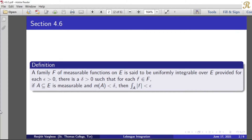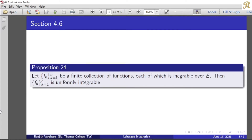Corresponding to each epsilon there is a delta, and if A subset of E is measurable with measure of A less than delta, then the integral over A of mod f is less than epsilon for each f belonging to our script F. Then the collection F_k, k equal to 1 to n, is uniformly integrable.